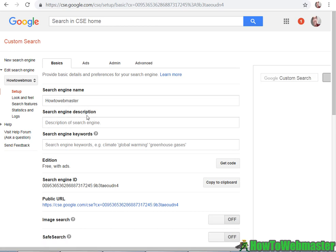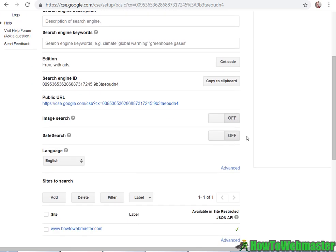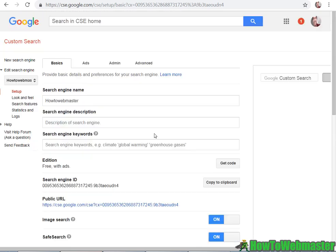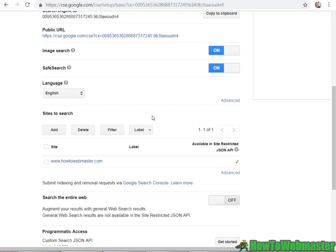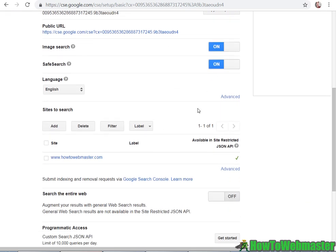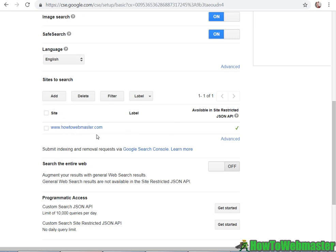You can add in your search engine description, keywords, and you can allow image search. You can play around the settings. So I'm going to enable these two and also search the entire web. So you can also search the entire web or just only at these specific websites. So right now I have my website added to the sites to search.